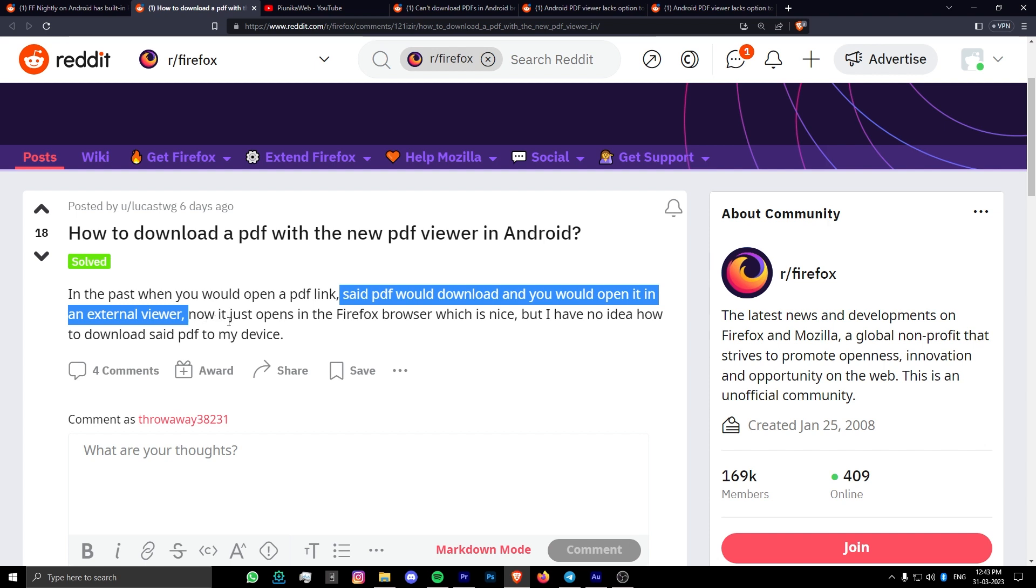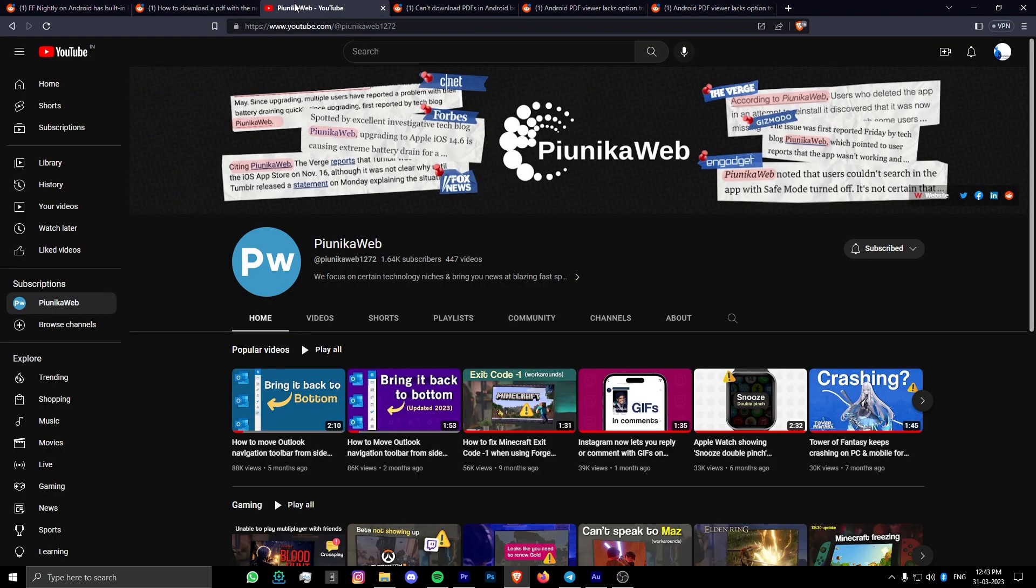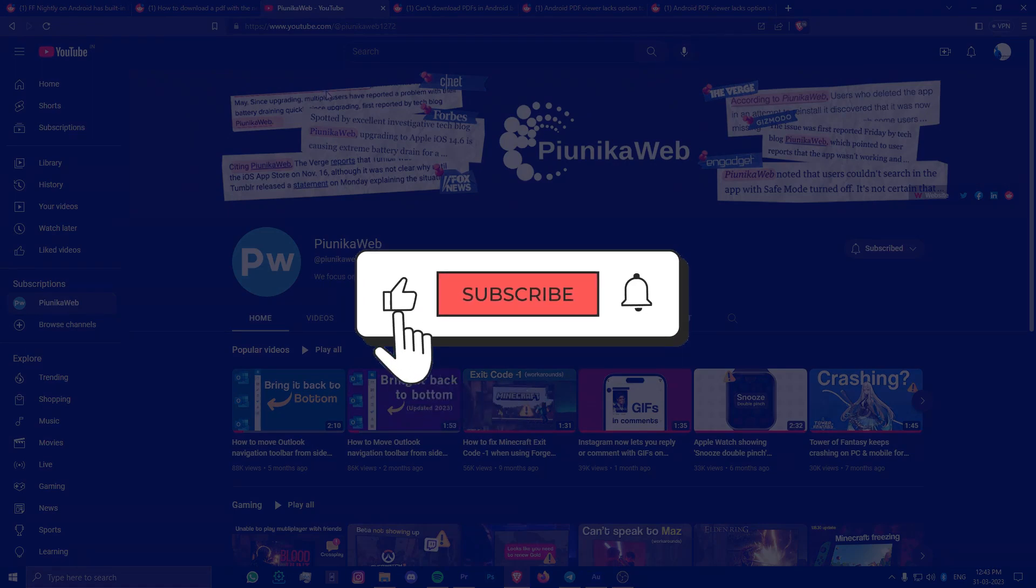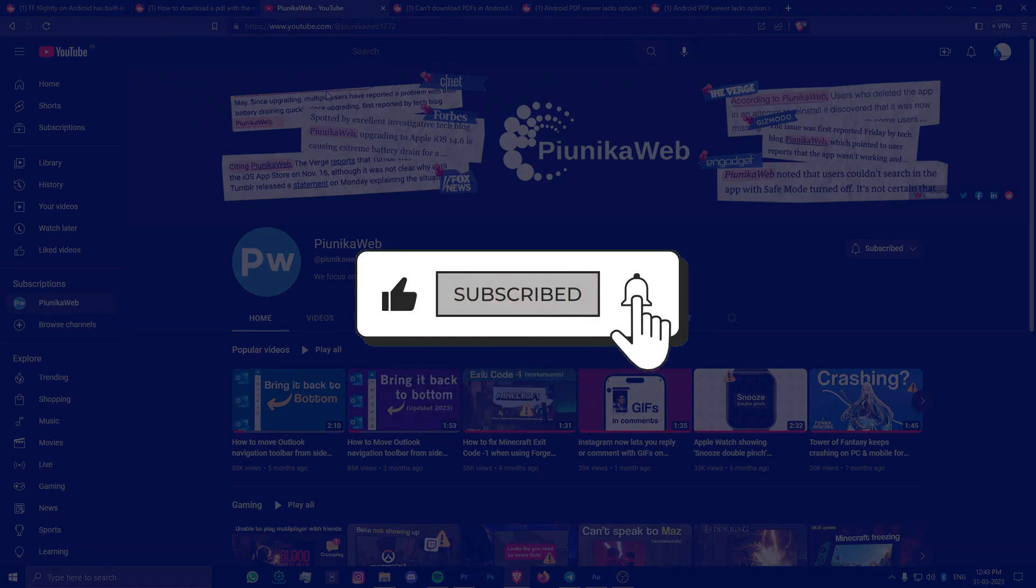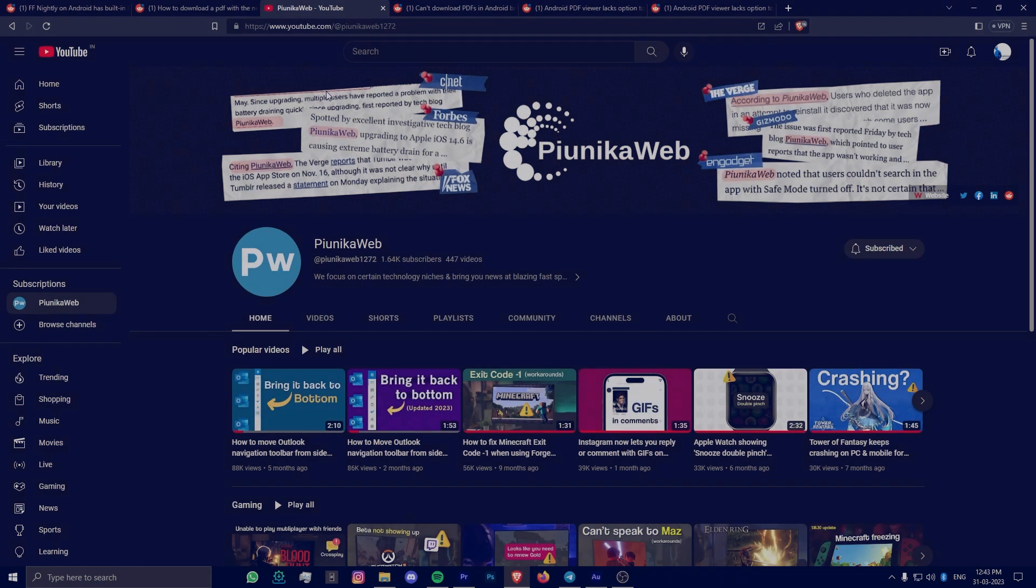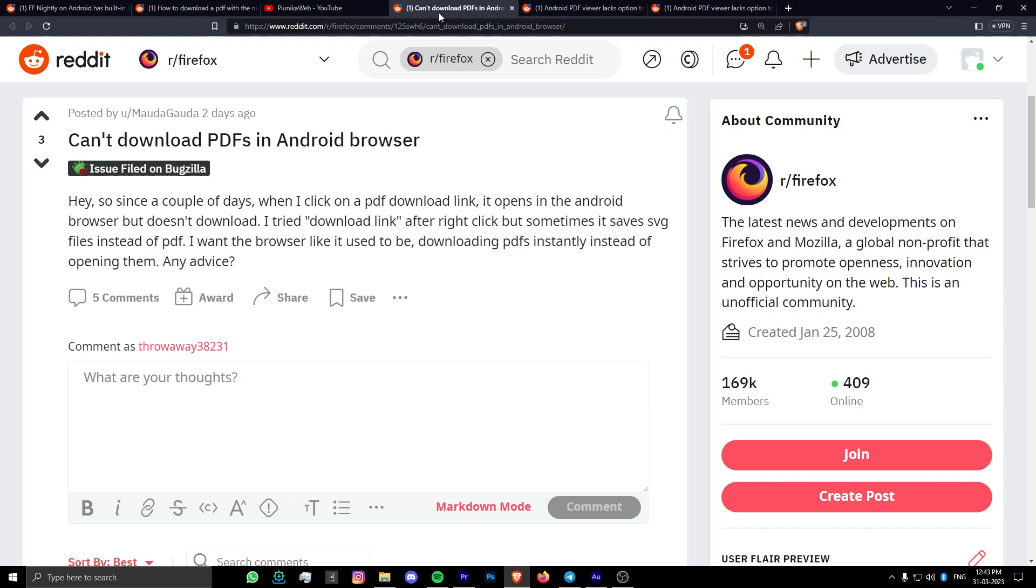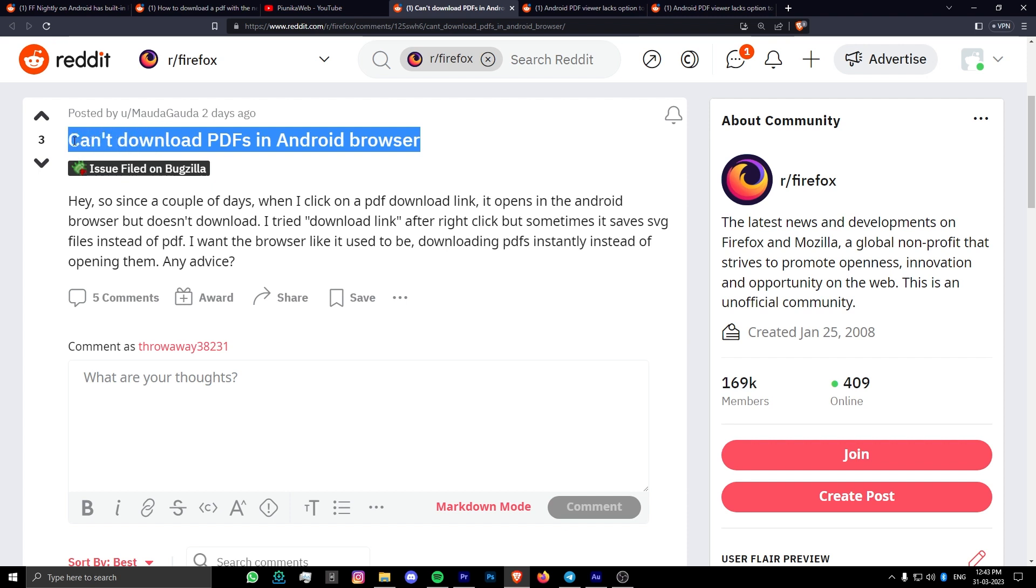But before we get to that, if this video ends up helping you in any way, please consider subscribing to the channel as it motivates us to continue making such content. Some Firefox users are reporting that the PDF files now open inside the browser by default.